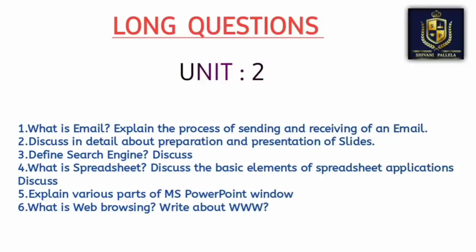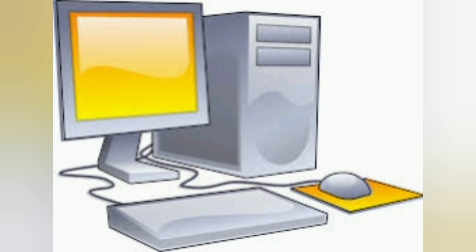For the email question, think about what electronic mail is and how you send an email — write that type of content. You can also draw an email box. Just like in your phone you have Gmail, there is a rectangle shape with a message box — draw that type of diagram in your examination. This is another useful tip.